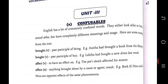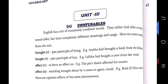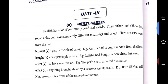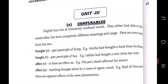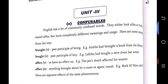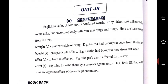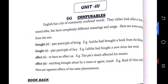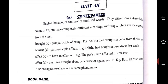See Confusables — already we have seen Confusables, or we can say Homophones, Homonyms, Homographs — that is what we call Confusables. English has a lot of commonly confused words. They either look alike or look and sound alike but have completely different meaning and usage. Often people confuse the words Brought and Bought. Brought is the past tense for Bring; Bought is the past tense for Buy.